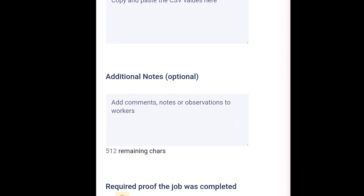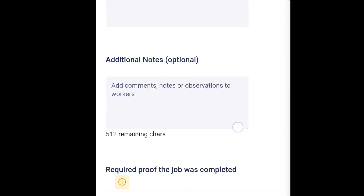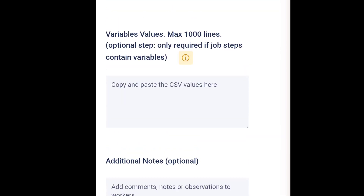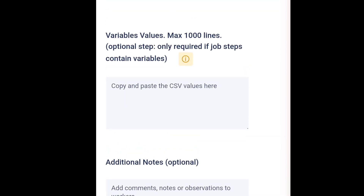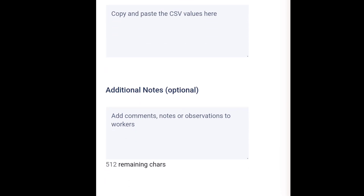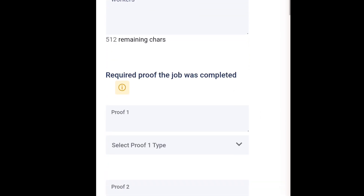The next section is for technical settings — for instance, whether you want to manually approve submissions or if you want workers to submit a video as proof. This is a highly recommended profile option.